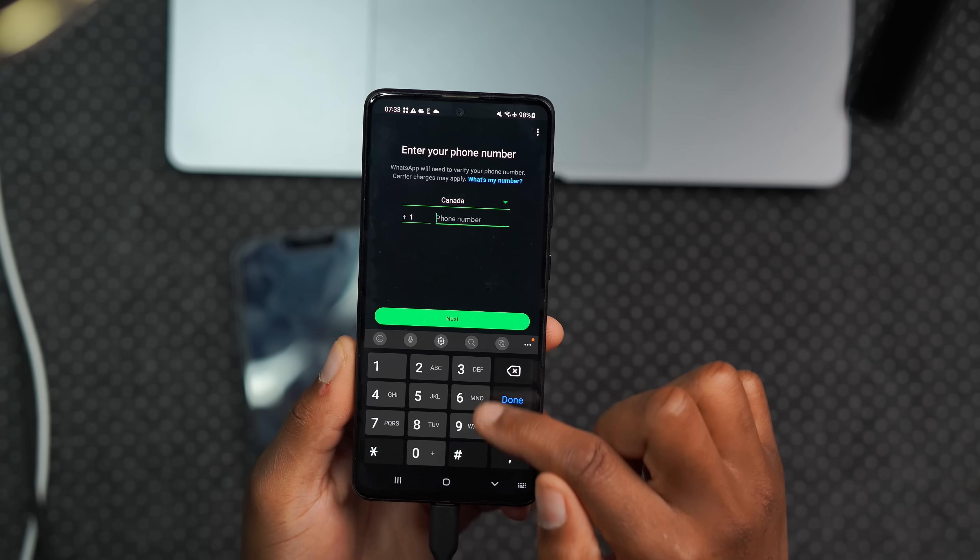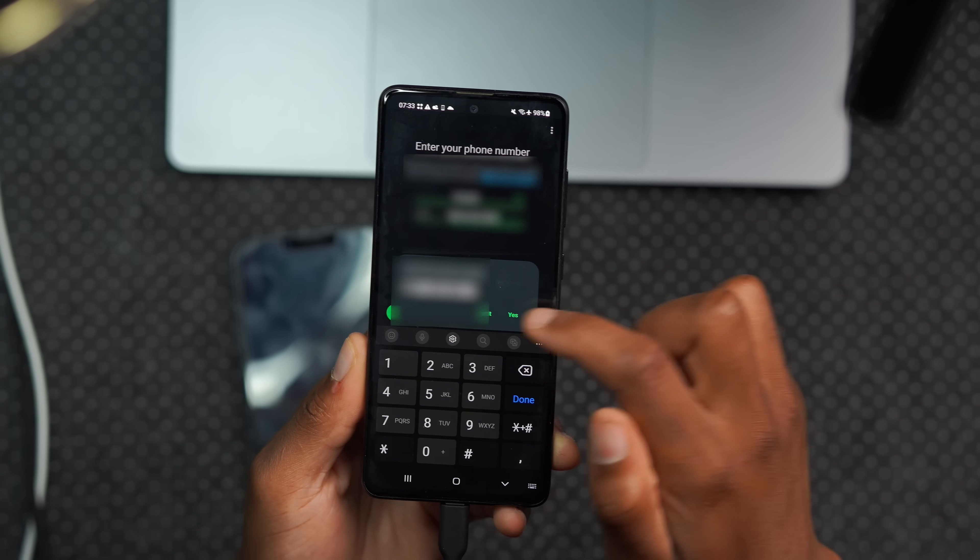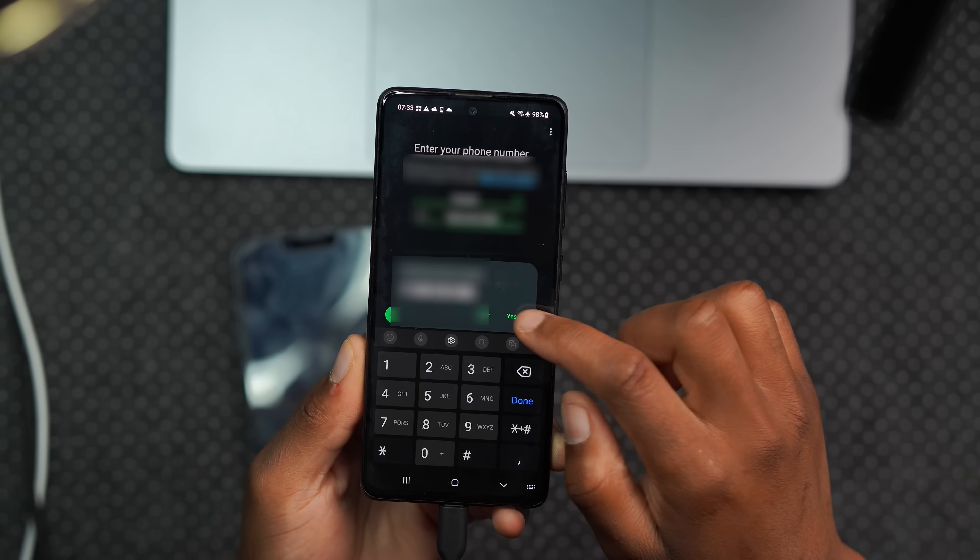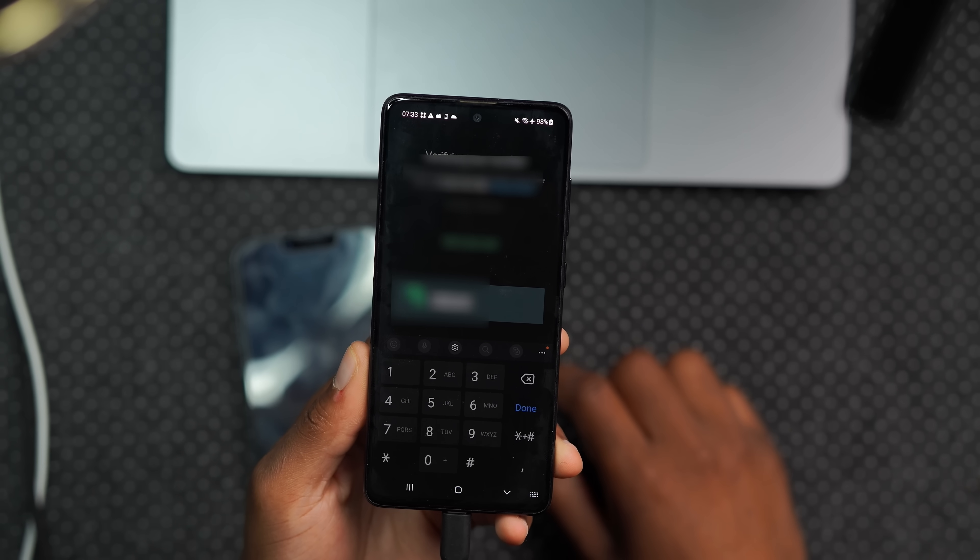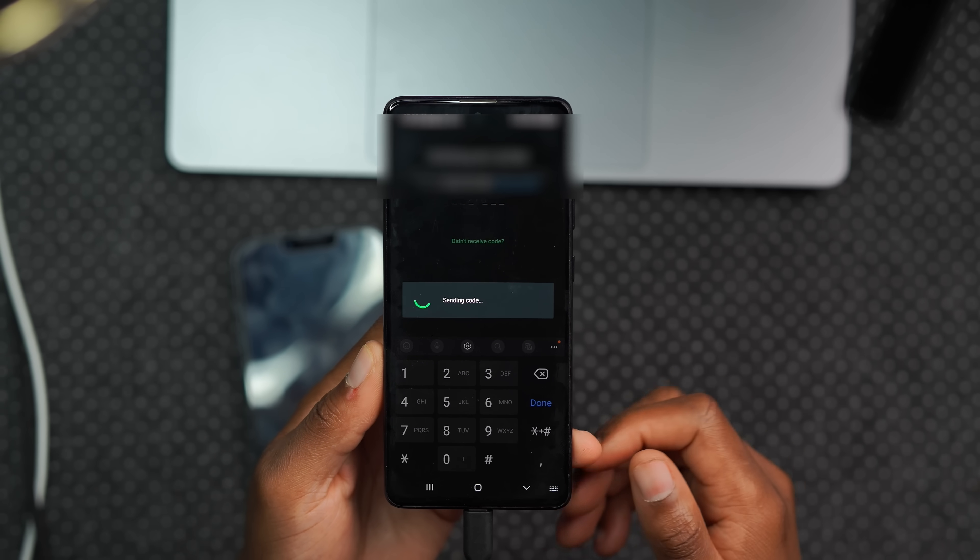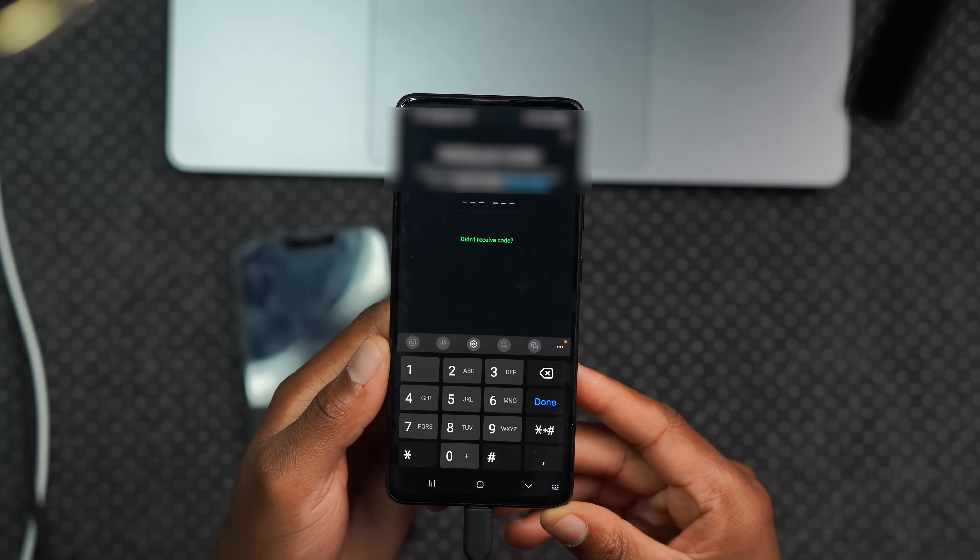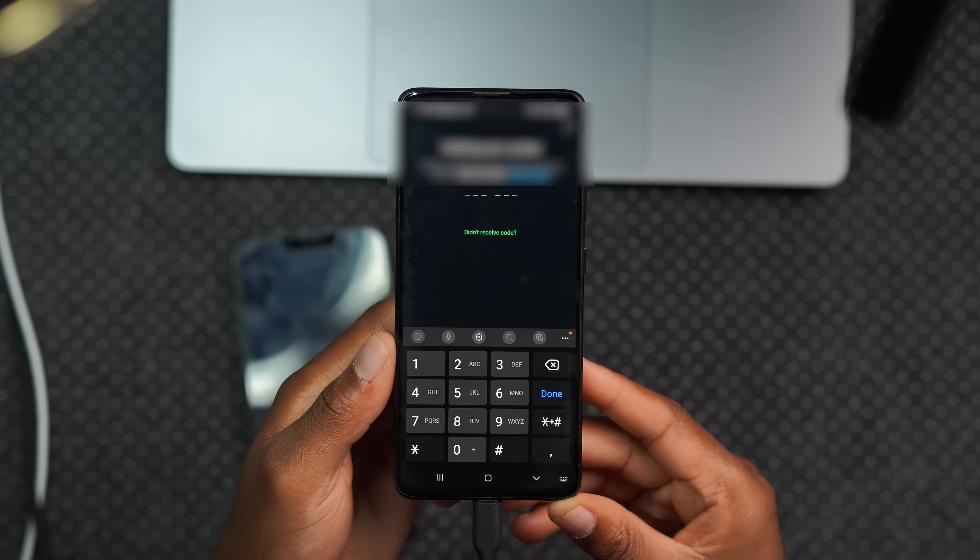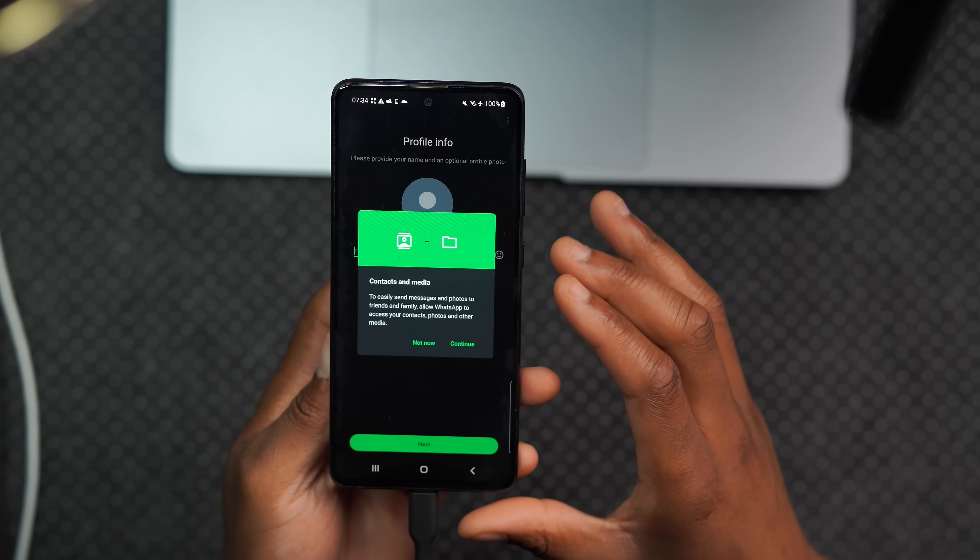Now I'll put the phone number. It wants me to confirm whether this is the correct number, and it is, so I'll click yes. Now it's sending a code, so now I'll check for this code and put it right there.